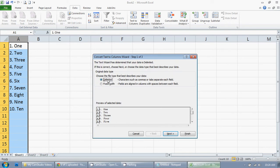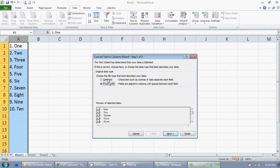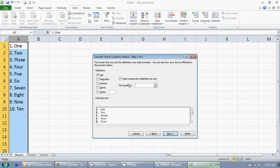I'm going to use delimited because a space is going to be what separates the field. You can use fixed width if it's all the same width, which it's not because as you can see, 10 is two digits, so that wouldn't work for this. So I'm going to click on delimited and click next.